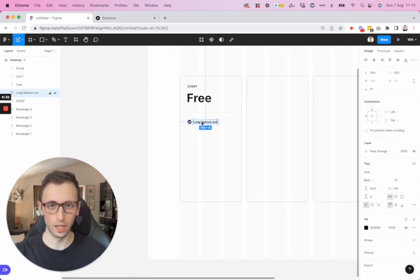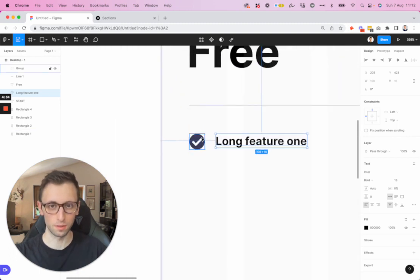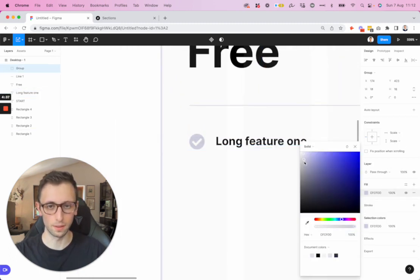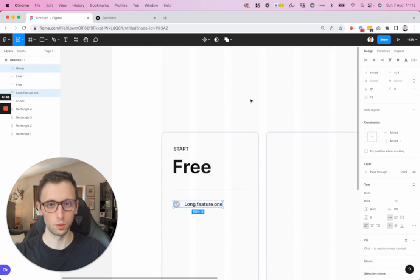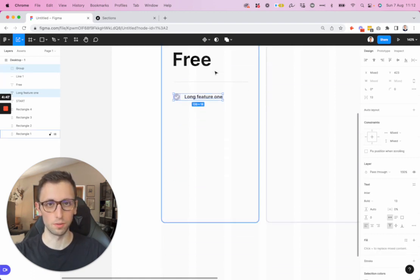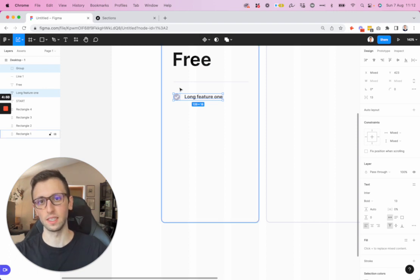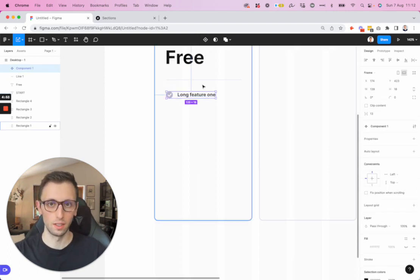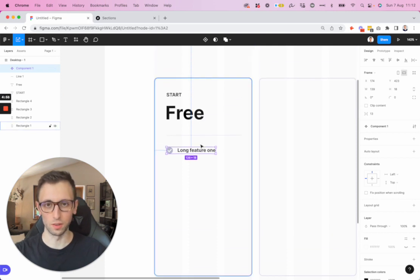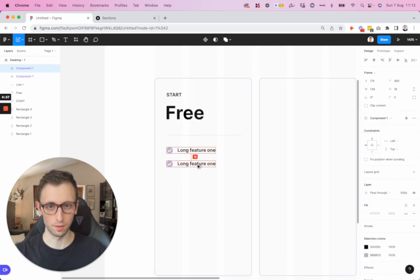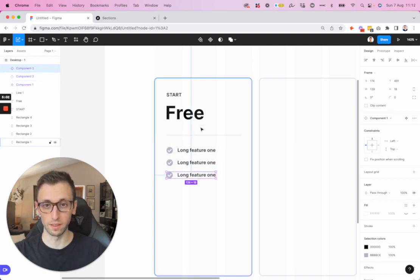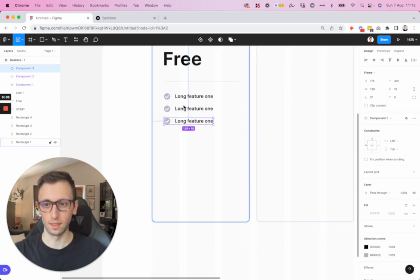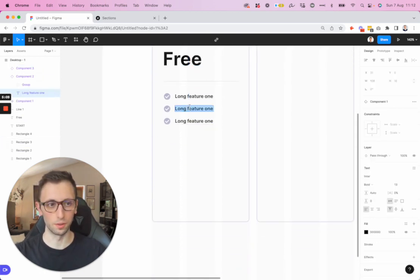And here we have our very first bullet point. Let's make it a little bit darker gray. Now we're going to make components out of this so if we want to change it at any given moment in the future we can easily do so. Let's convert it into a component and duplicate it a few times using Shift+Command+D to duplicate it along the same vertical axis.